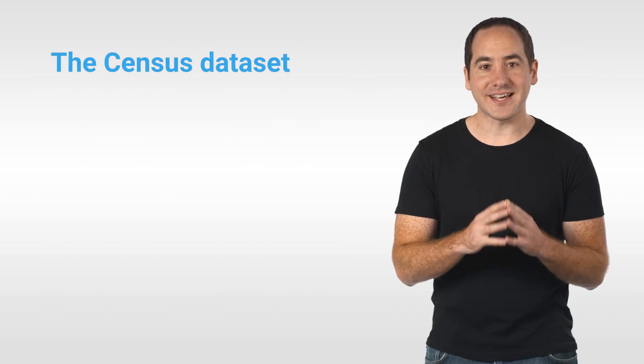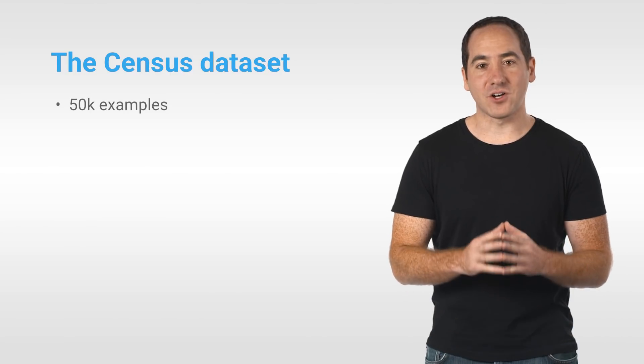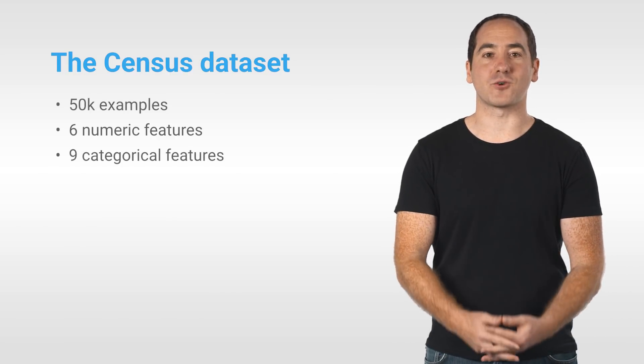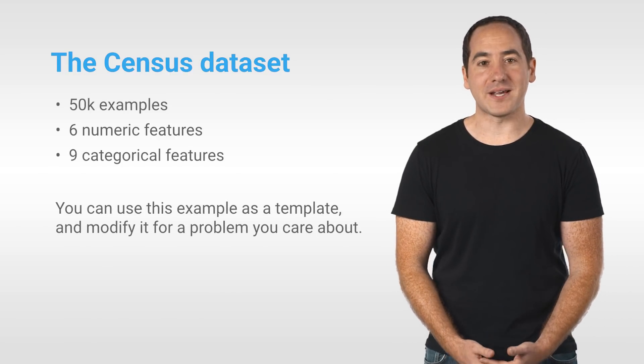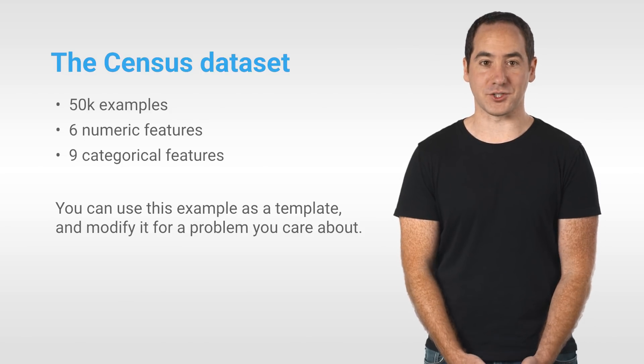We'll use a dataset from the US Census as an example. And the goal is to predict if someone's income is greater than $50,000 based on attributes like their age and occupation.